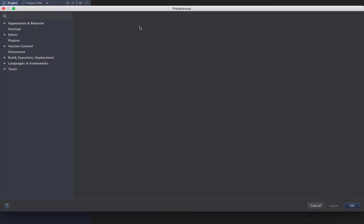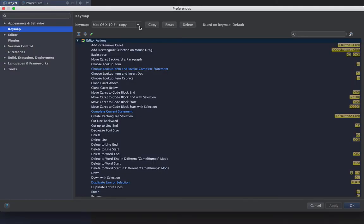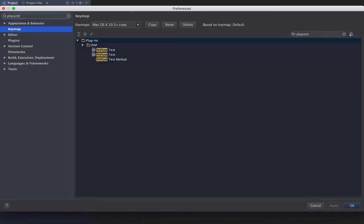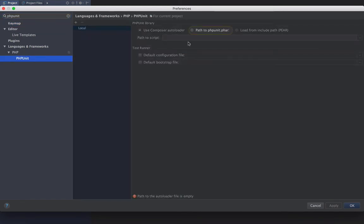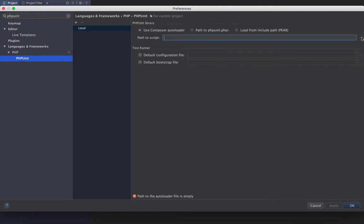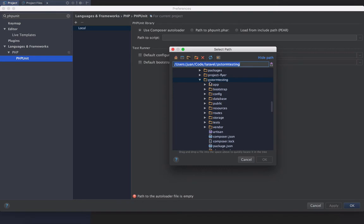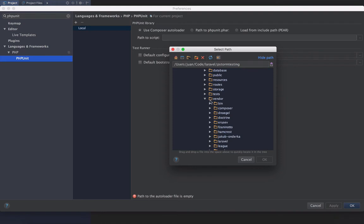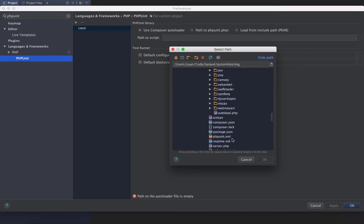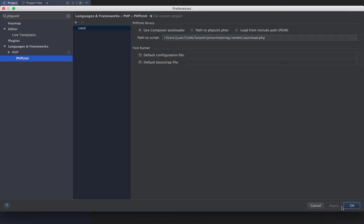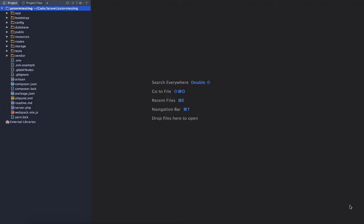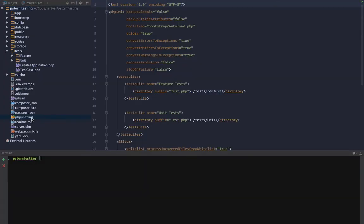First thing I'm gonna do is Command+Comma to go to my preferences. I'm gonna type in PHPUnit in the search bar. I'm gonna click PHPUnit down here under Languages and Frameworks, and I'm going to use Composer autoloader. I'm gonna click this icon to get a directory, and we're going to PHPStorm testing, and we are going to open up vendor and choose the autoload.php file. Okay, apply and okay. So that was step one.